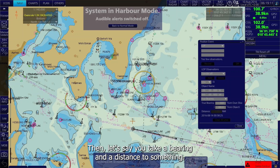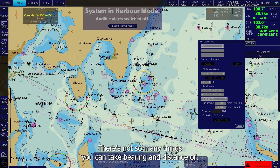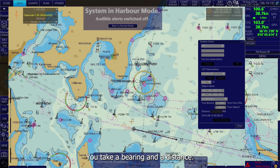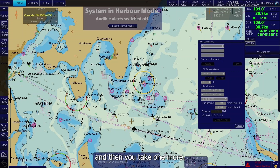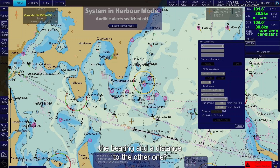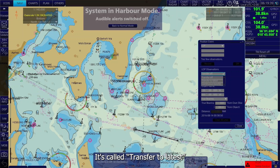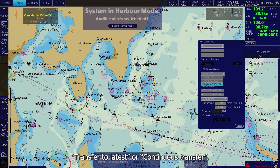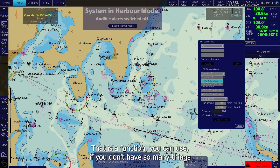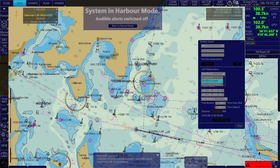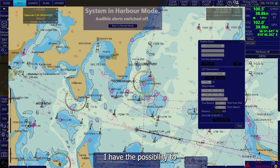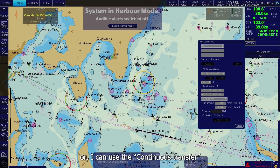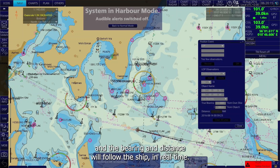Let's say you take a bearing and distance to something, but there aren't many objects available to take bearing and distance of, so you take one, wait a short while, and then take one more. You can transfer the bearing and distance to the other one — this is called transferring to the latest. Up here, you have the option to select transfer to latest or continuous transfer. Use this function when you don't have many objects available. You can transfer your bearings to the latest bearing, or use continuous transfer so the bearing and distance follow the ship in real time.